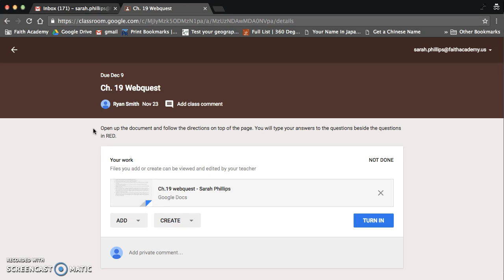And it even has the directions for the assignment, right there. Open up the document, follow directions on top of the page. I can see that right there. And then you can actually click the assignment here.